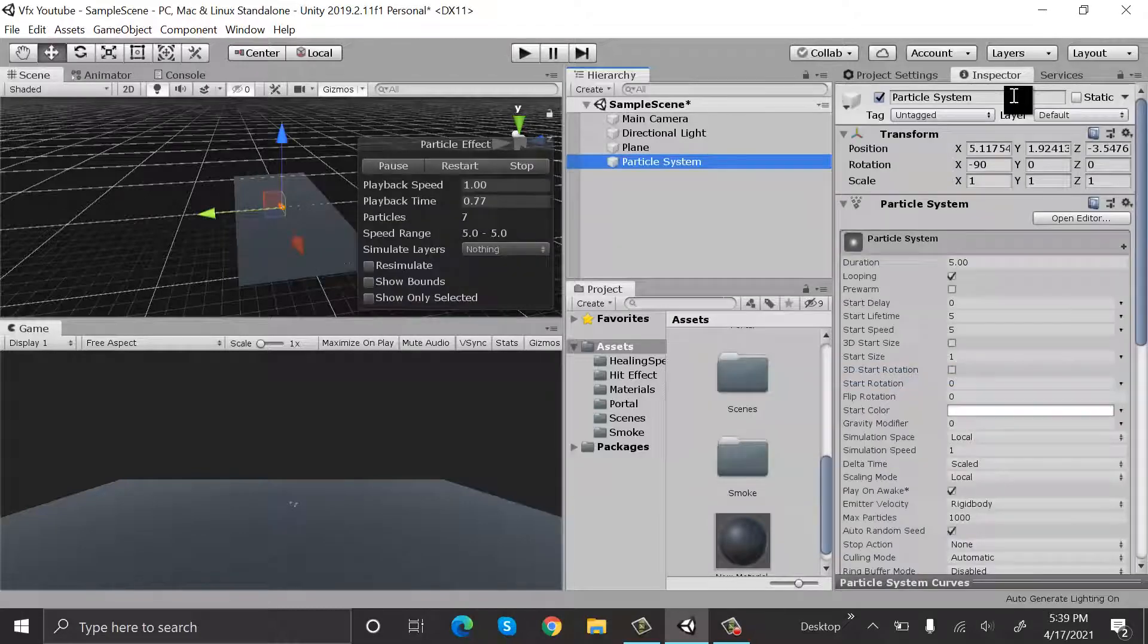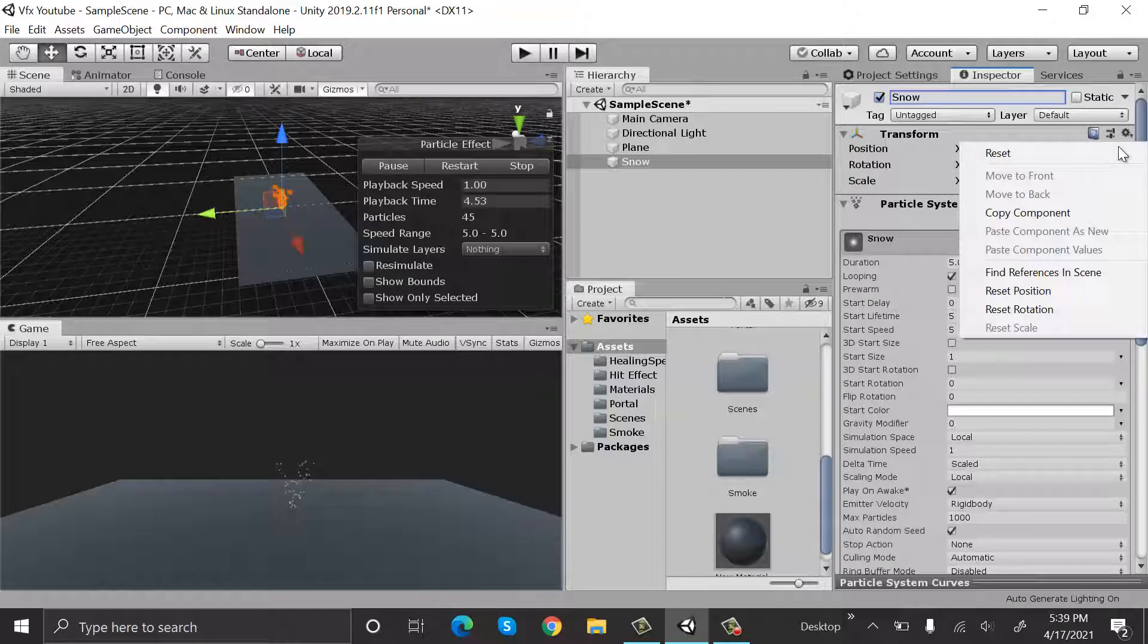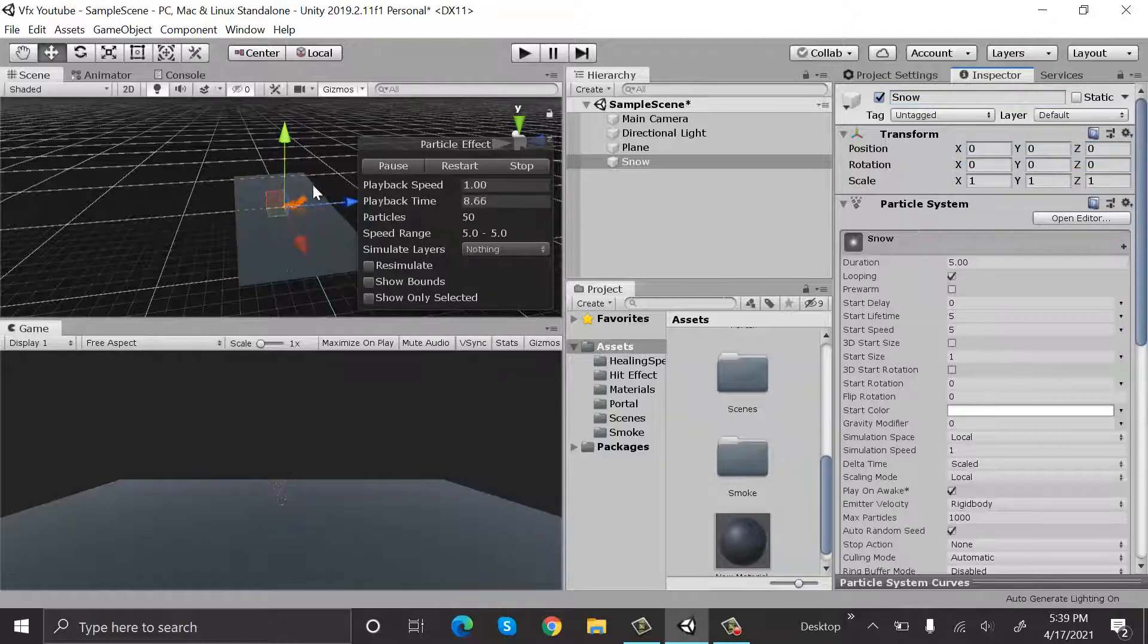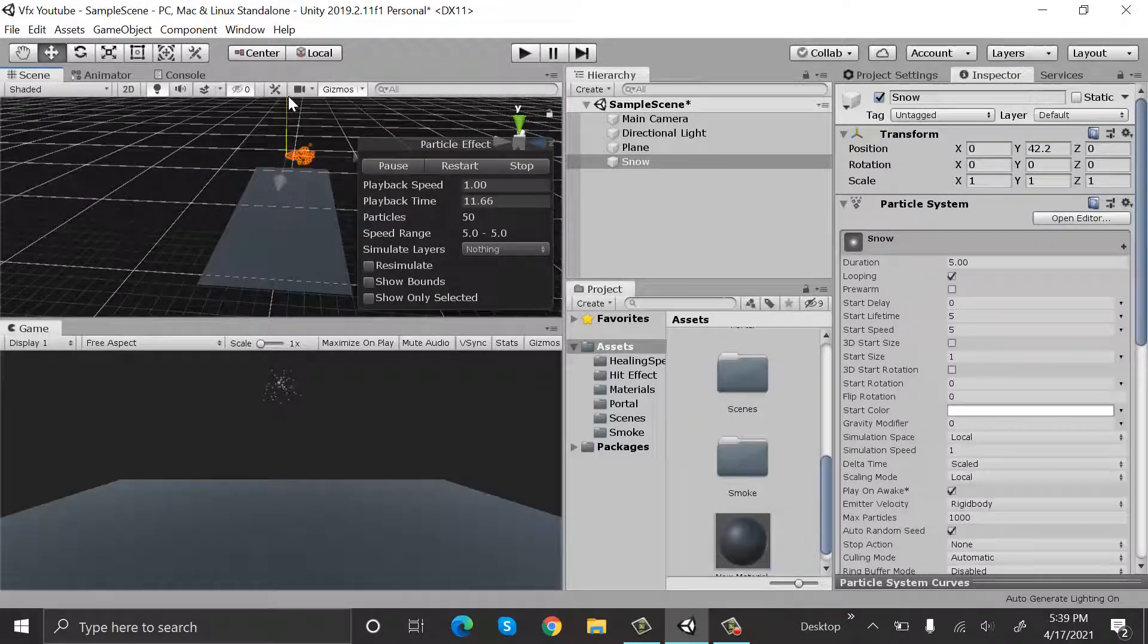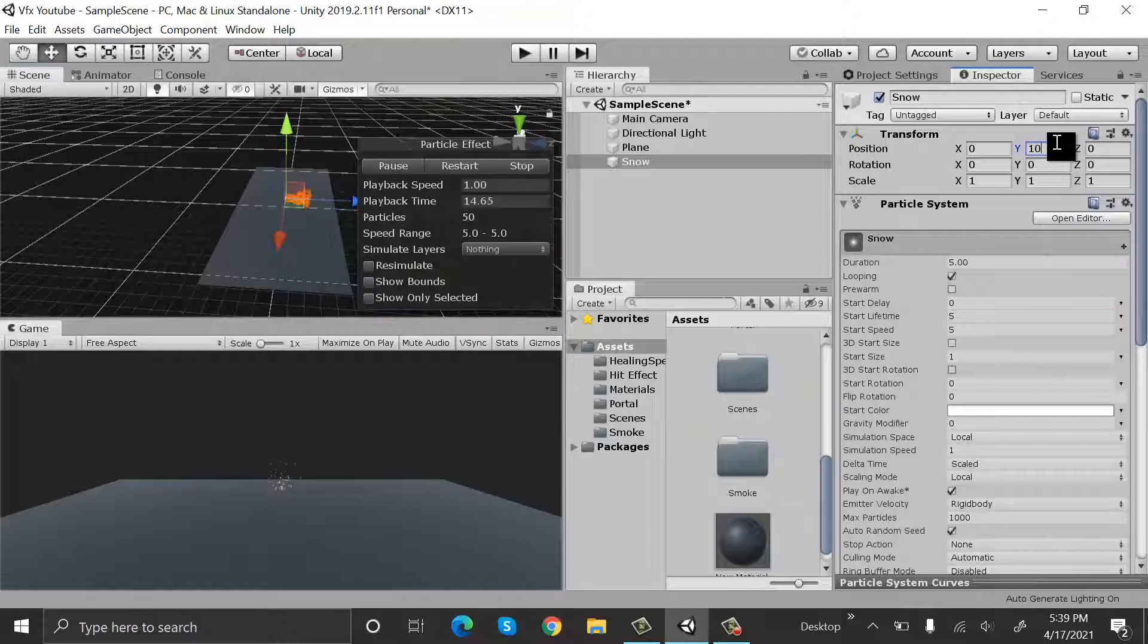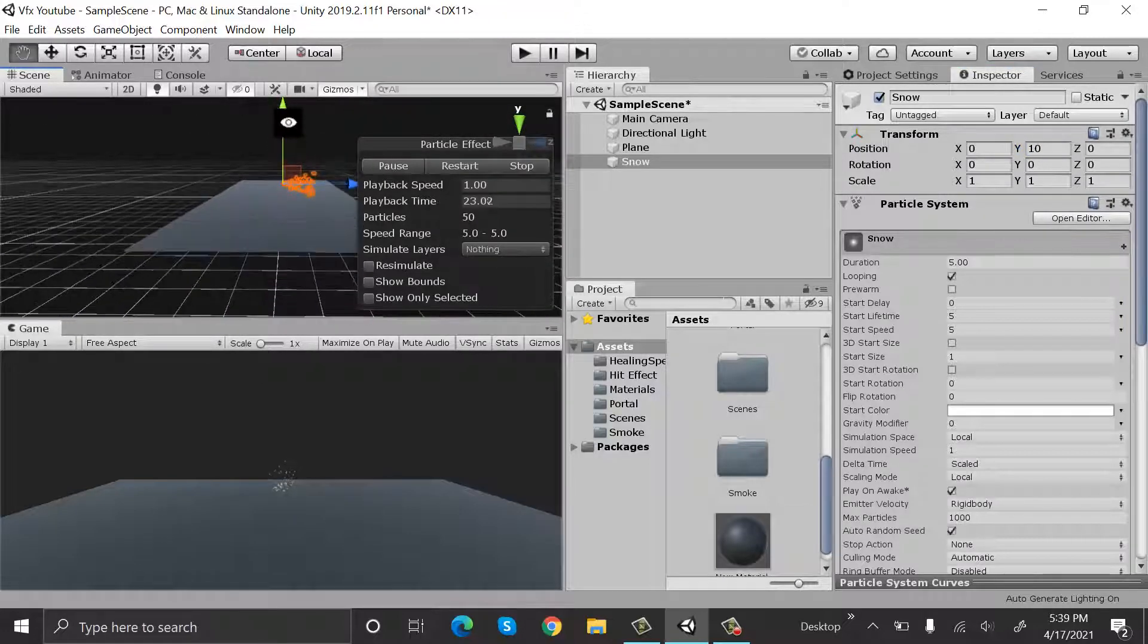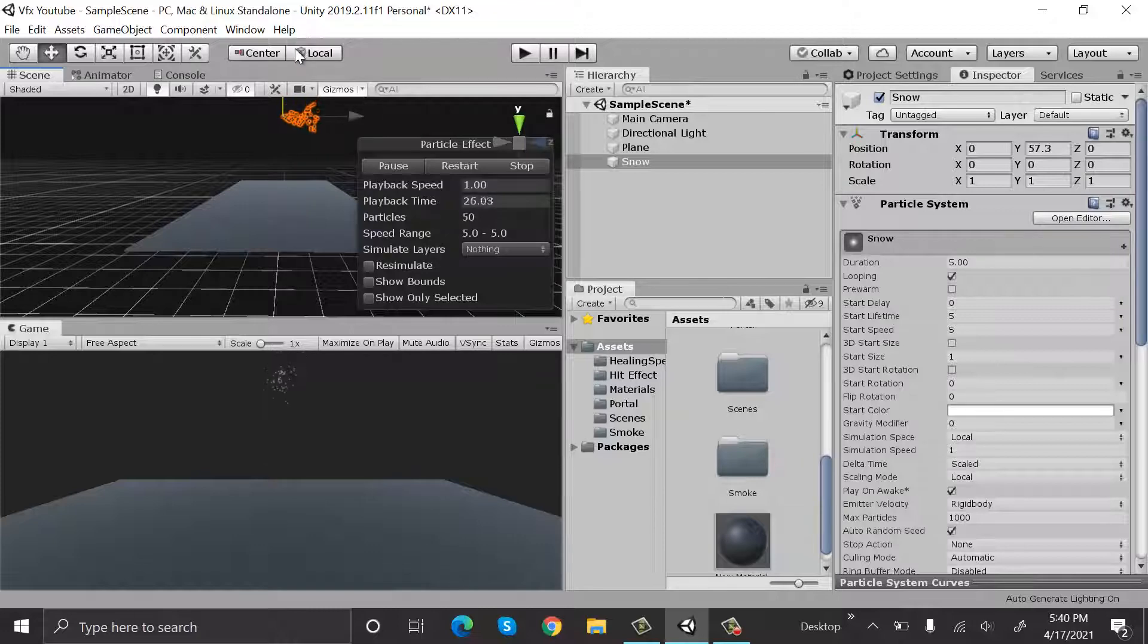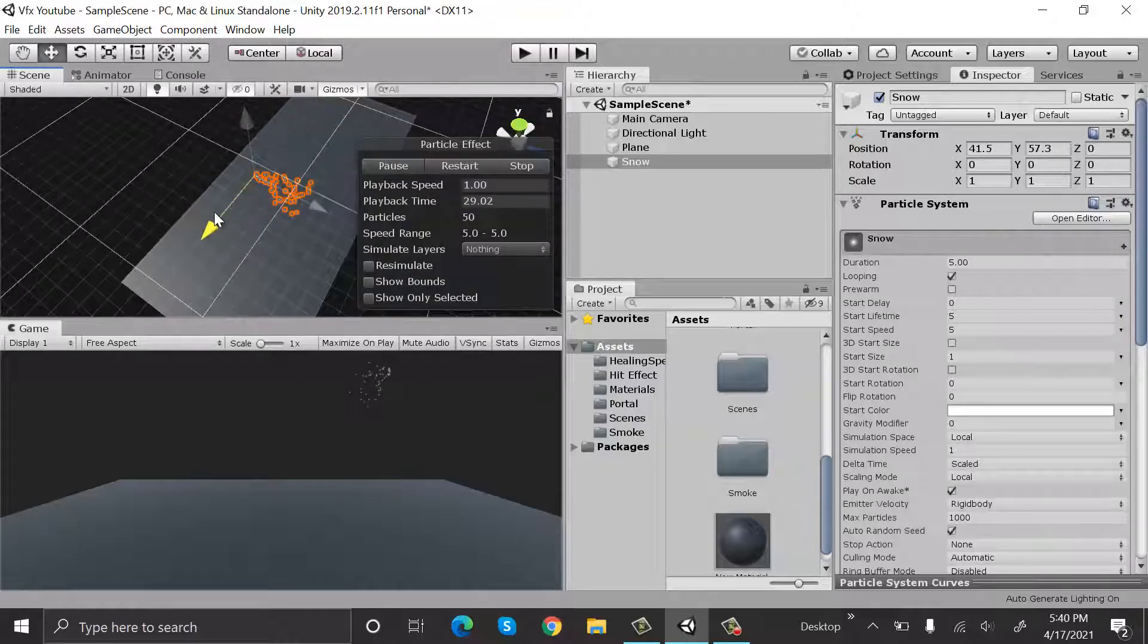Rename it to snow, reset its position, and set it somewhere above. Maybe set the Y position to 10 or maybe a bit more. Let's hide it, let's bring it closer to the camera.